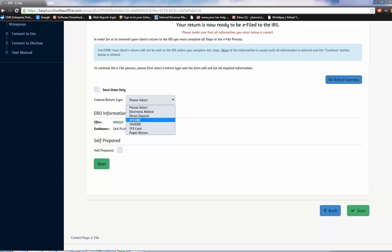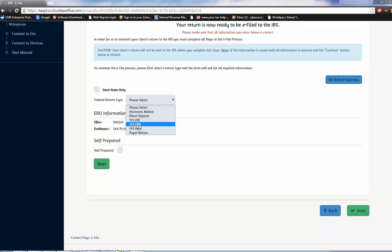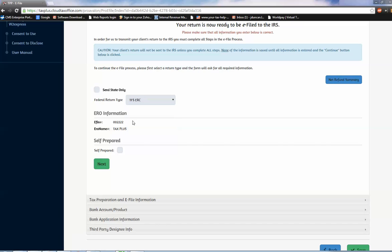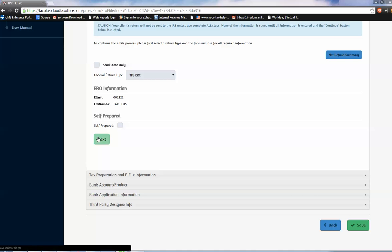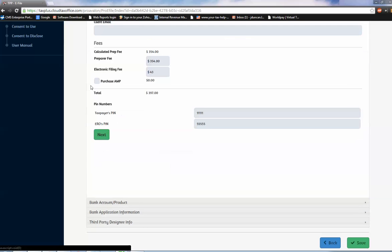If you do not select one of these three options, your fees will not be deducted from their refund. So again, we've got a check you print in your office, direct deposit in their account, and a debit card you hand them immediately and they leave. We're going to do a check because it requires the least data entry for me. I'm going to click next. We're going to put in an email address.